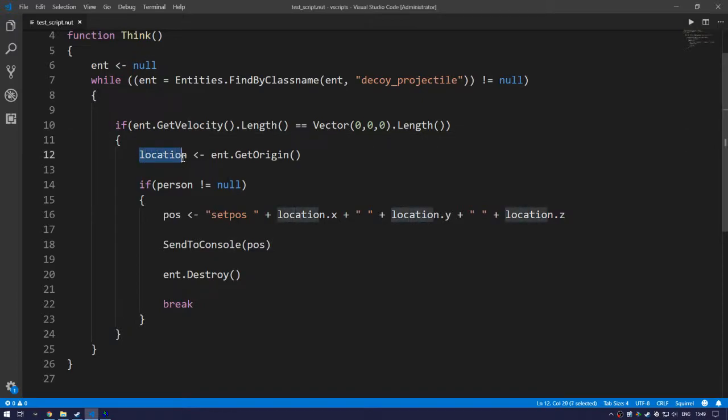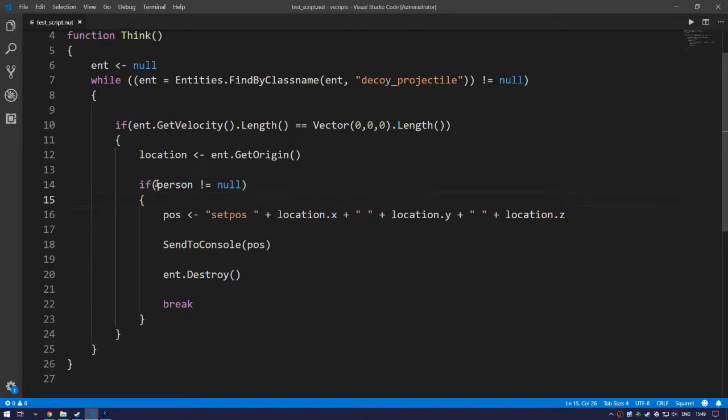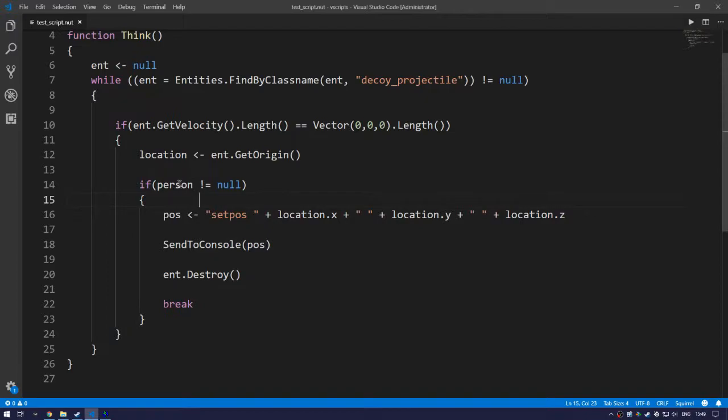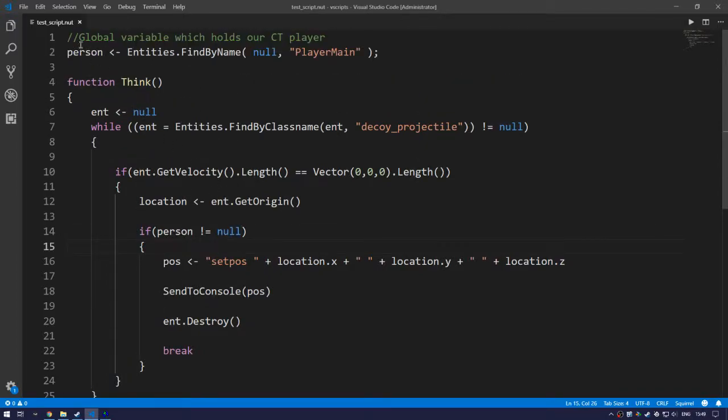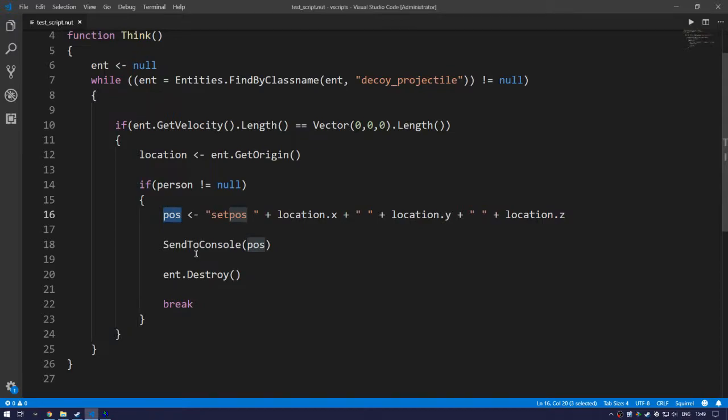The other conditional check checks if we do have something int person. This means we're checking if this is not null. So if person has been assigned successfully, we want to create another local variable called pos. We assign it to SetPos, the location of X, the location of Y, and the location of Z.